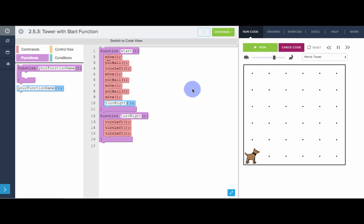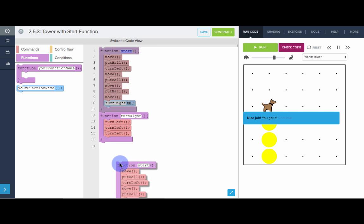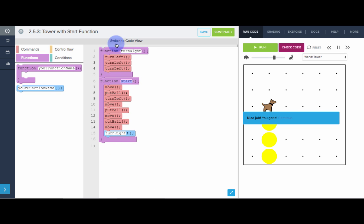So if we run this, see that our program still works. Now what's cool is it doesn't matter whether start comes first or second, it doesn't matter where start is defined, this is the first function that's called. When we click the run button, start is automatically called.